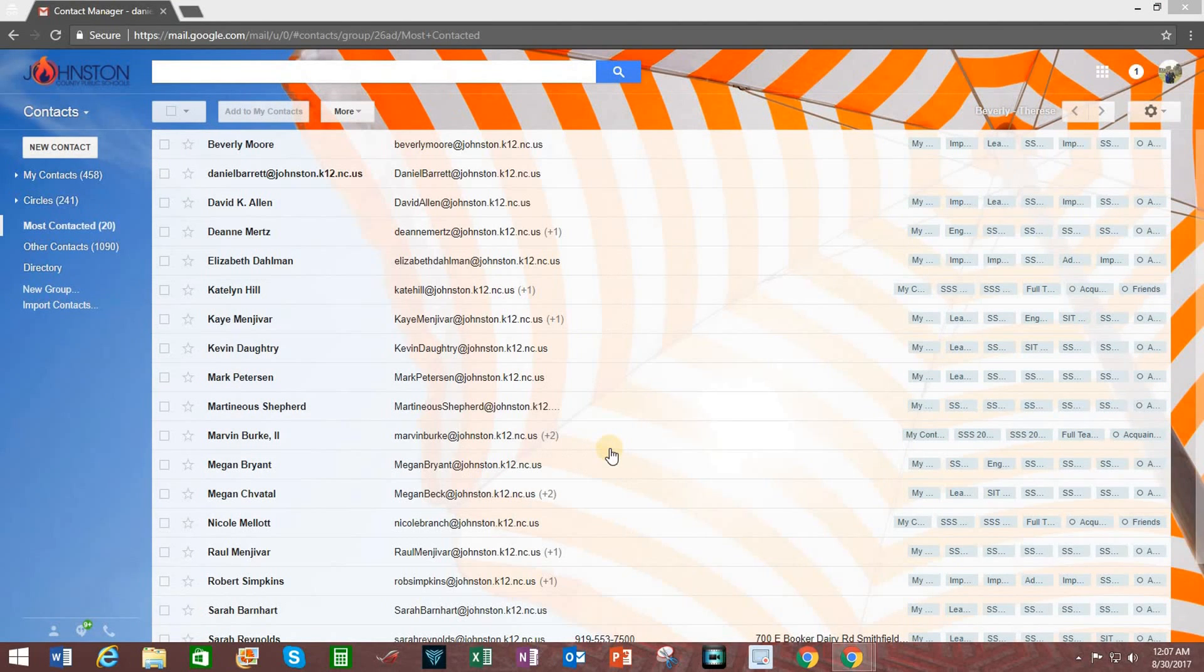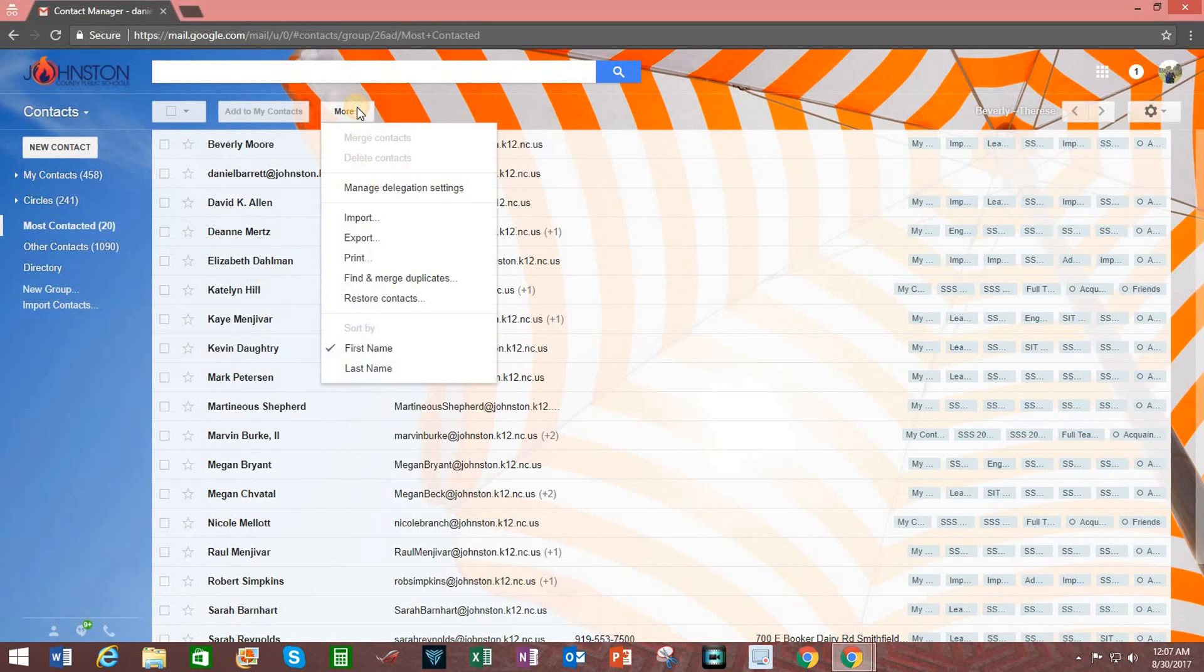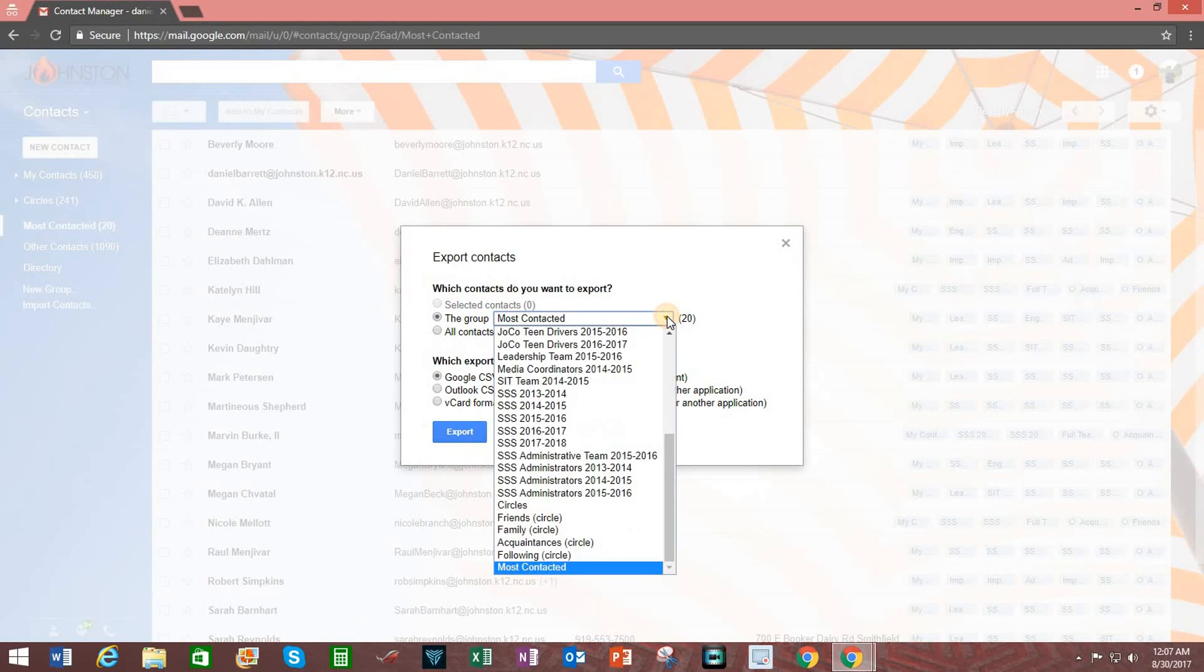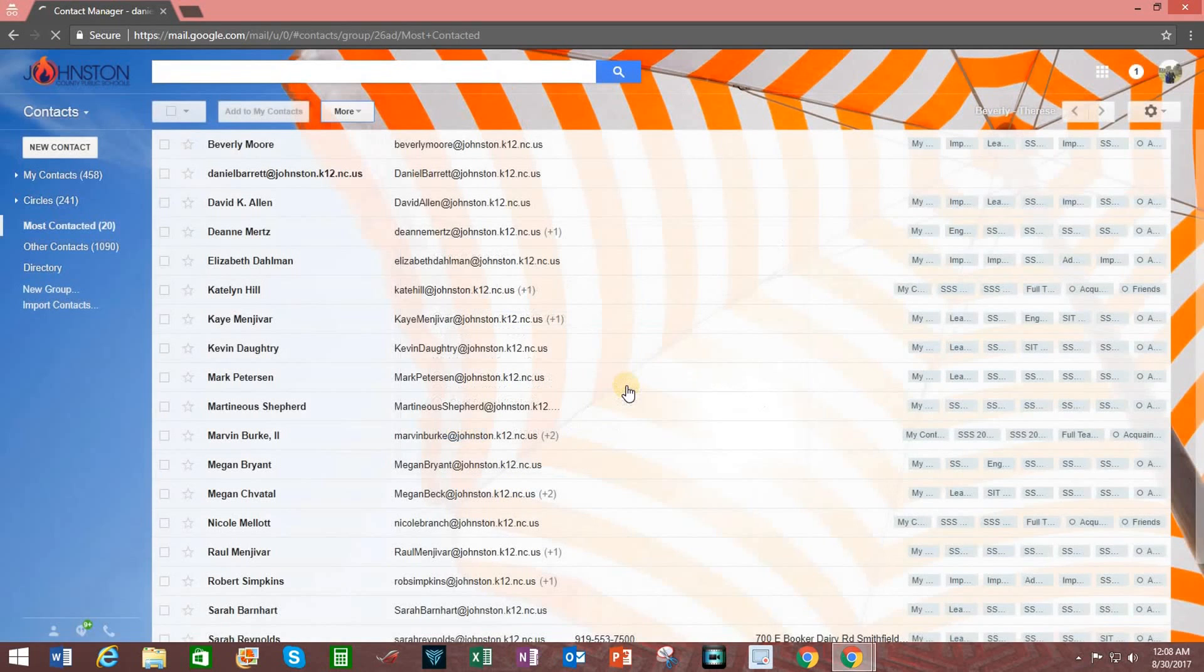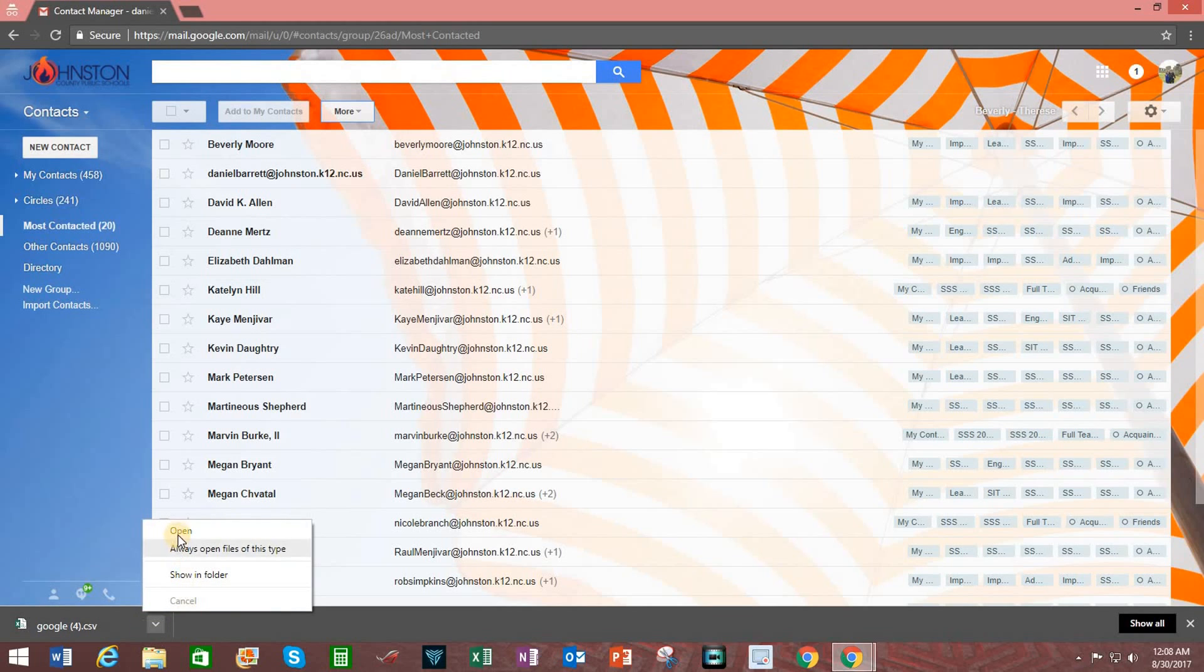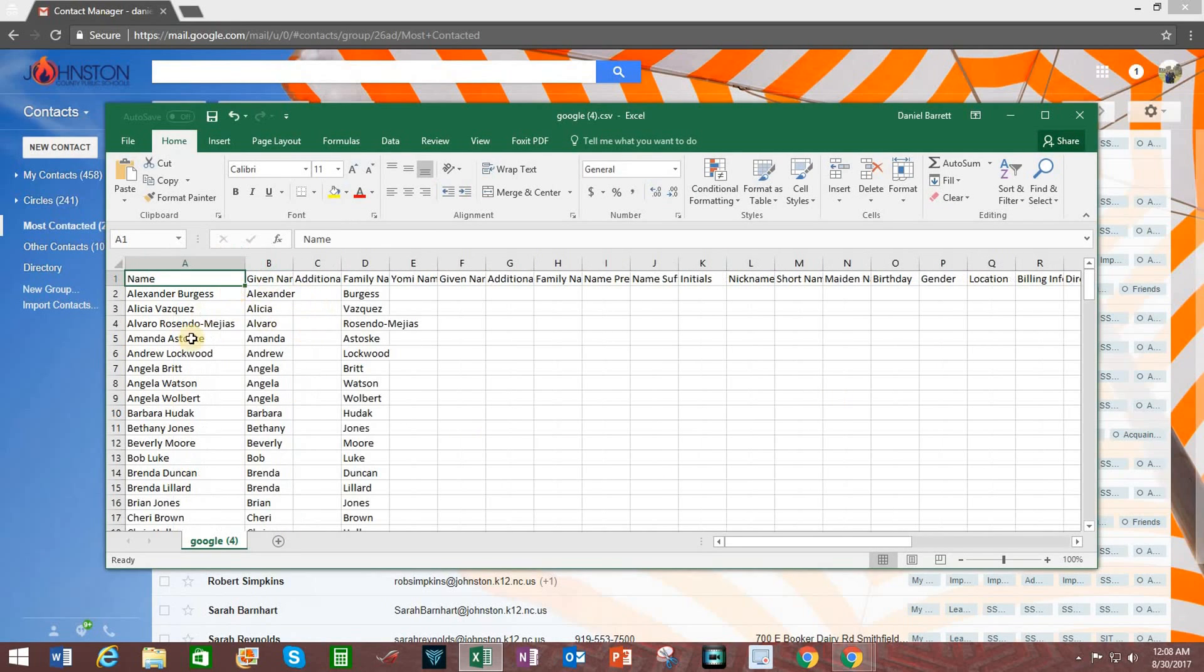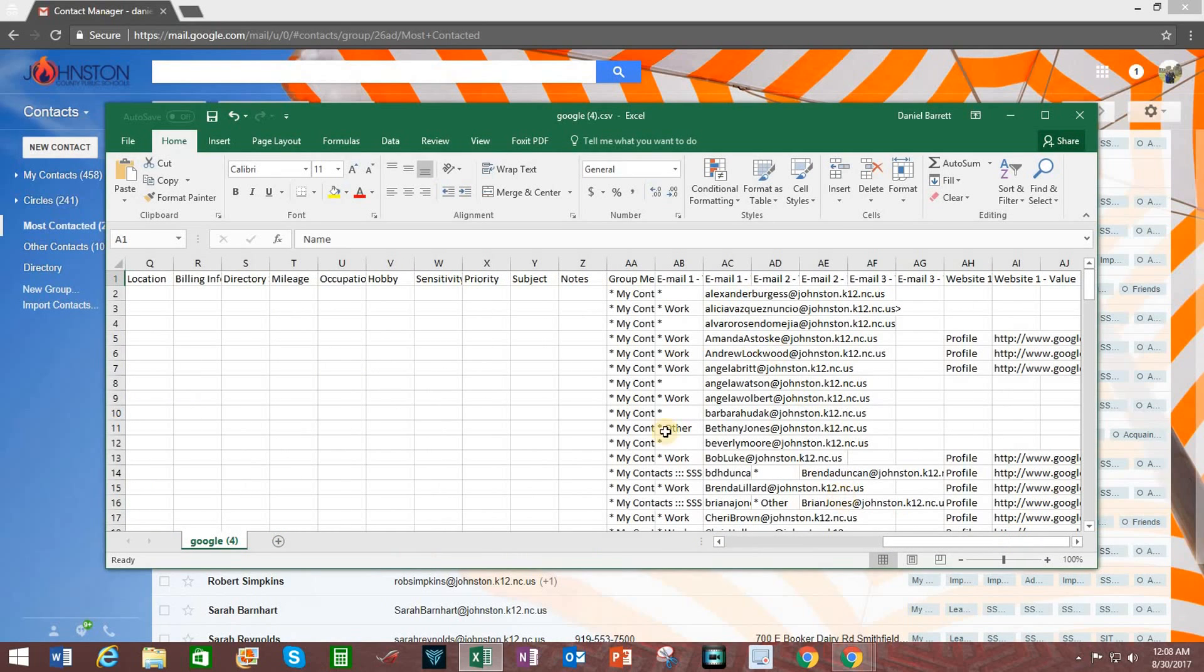One more thing about Gmail. You may share your Gmail groups with others and others may share them with you. To share a Gmail group with someone else, click on More. Export. Choose the group that you want to share with someone else. Make certain that the tab next to Google CSV format is checked. CSV stands for Comma Separated Value. And click on Export. The file will now be saved to your hard drive. You may share this file with others as an attachment in an email. And when someone chooses to open this file, it will open up in Microsoft Excel. And the person may expand the column out to take a look at the people who are in that list and what their emails are.